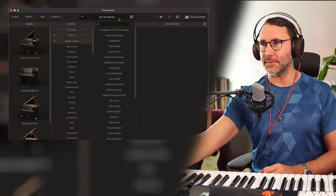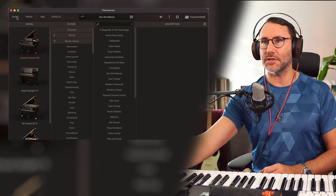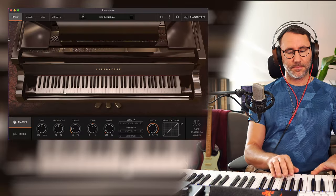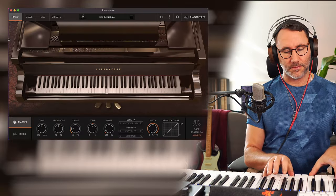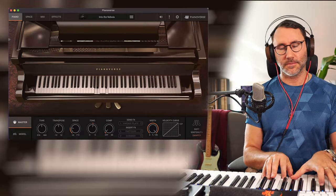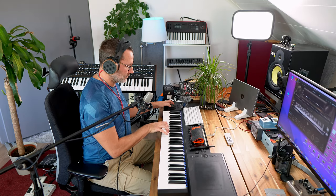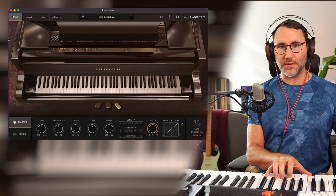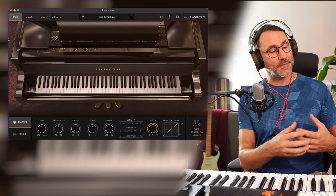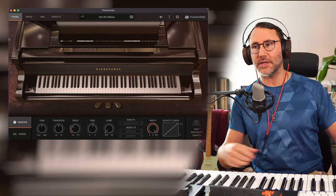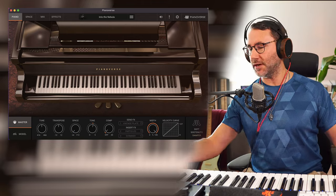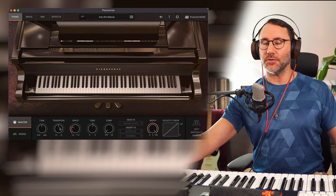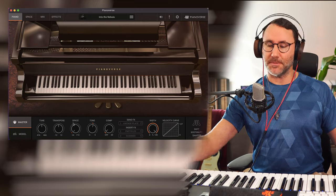And I'm currently playing the Into the Nebula, with the addition that I attached the mod wheel to control the space or the reverb.